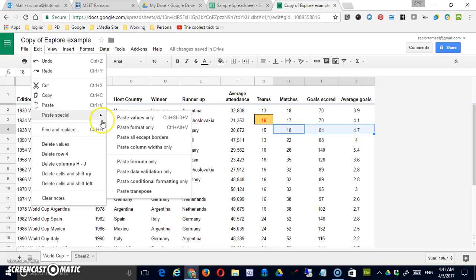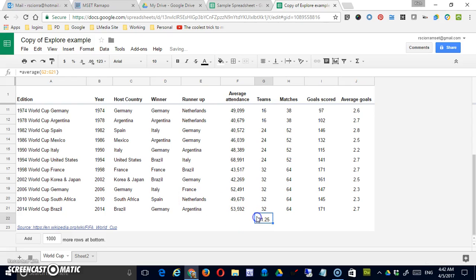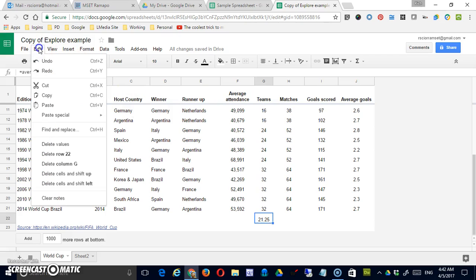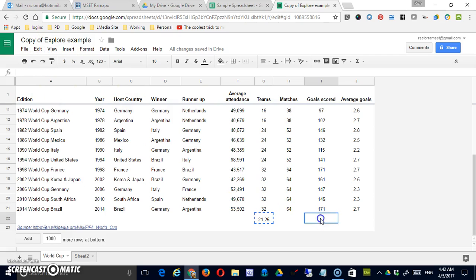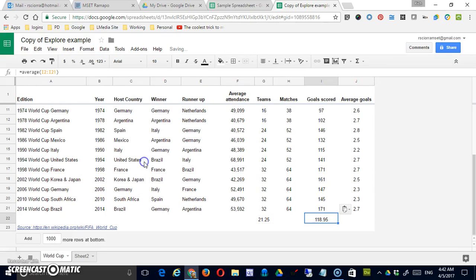Other options include Paste Formula Only, Data Validation, Conditional Formatting, and Transpose. To demonstrate Paste Formula Only, I made a formula — the average of values in a column. If I wanted to move it somewhere non-adjacent, I'd copy it, select the target cell, and paste formula only. That updates the formula for the appropriate column without having to drag across a whole series of columns.